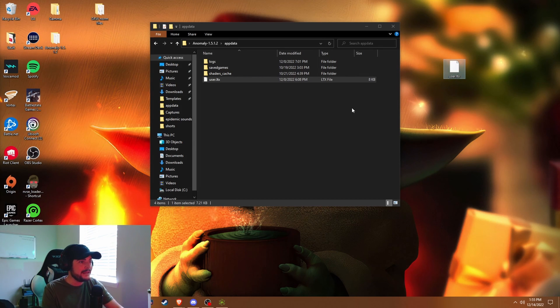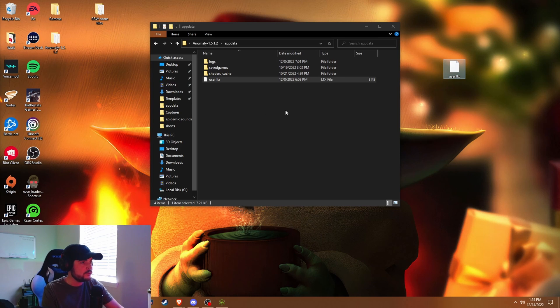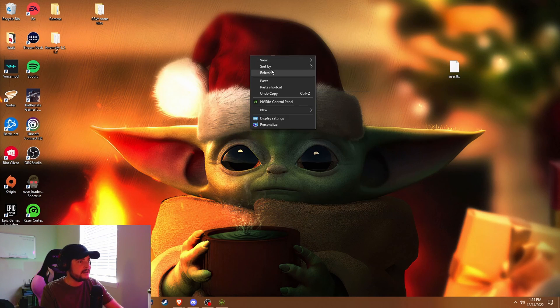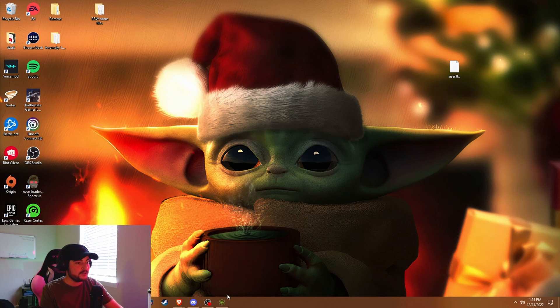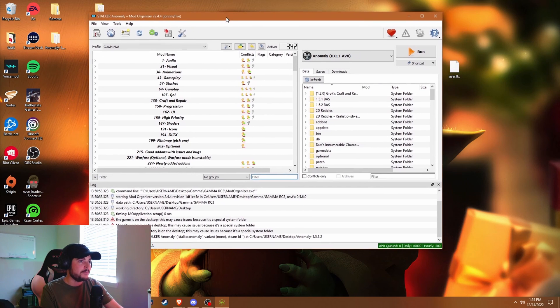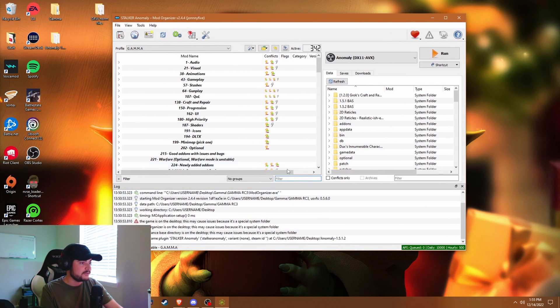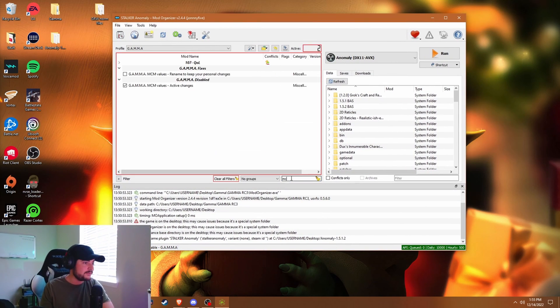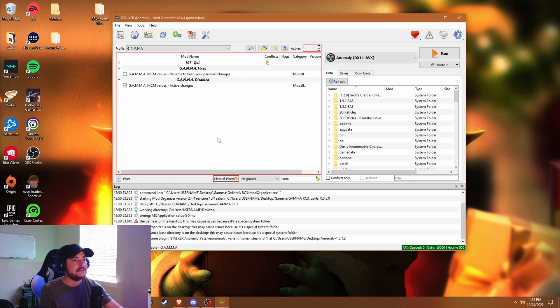After that, you're going to want to open up the Stalker Anomaly Mod Organizer where all your mods are. You want to type in MCM, and what you want to do is actually follow what this is telling you to do.